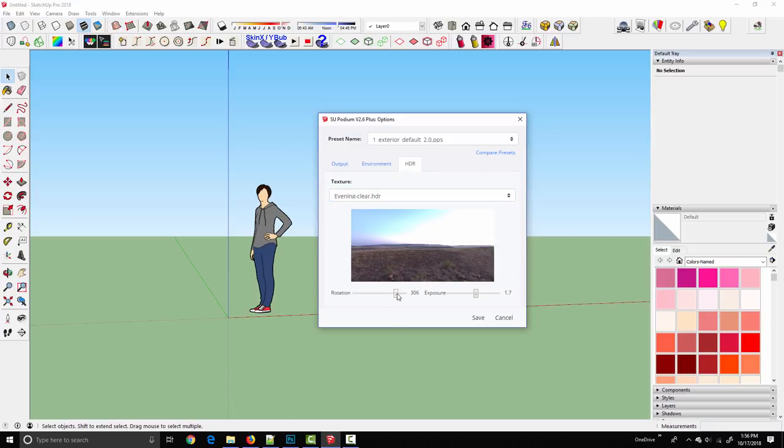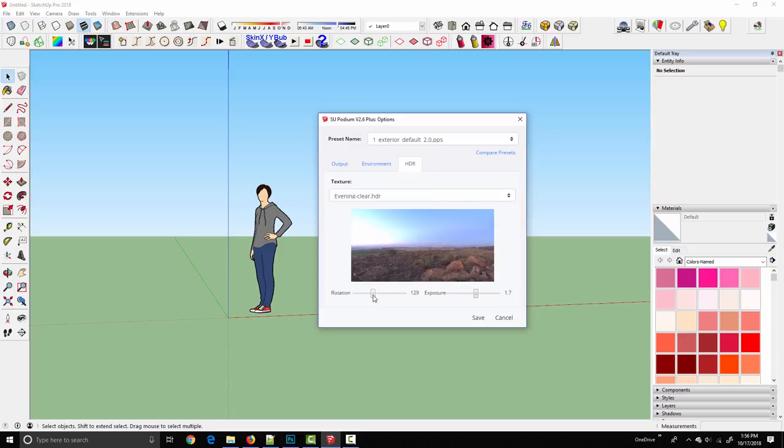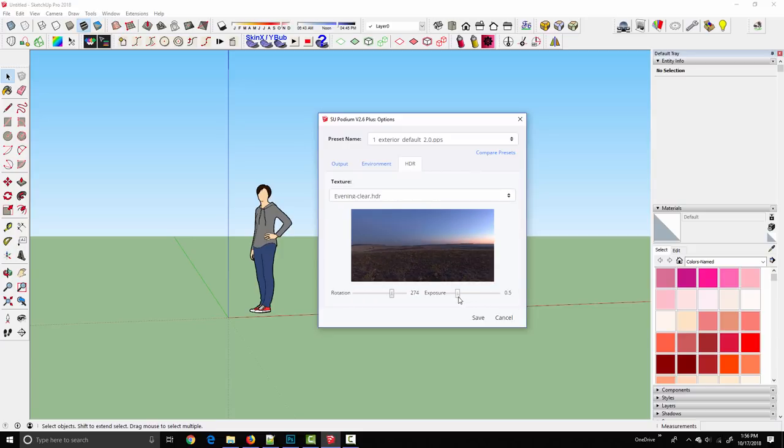Now as you can see I can rotate around and set my view. I think maybe the default exposure is set a little too high for this image because it's meant to be more of an evening type HDR. But you get the idea and that is how you add an HDR background to Podium from an external source.